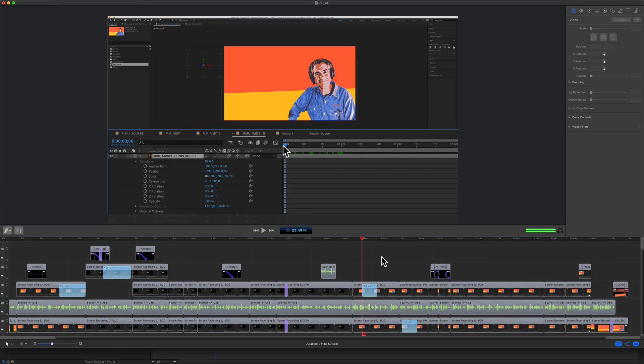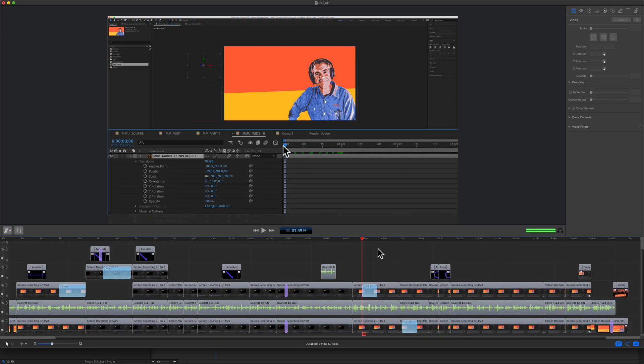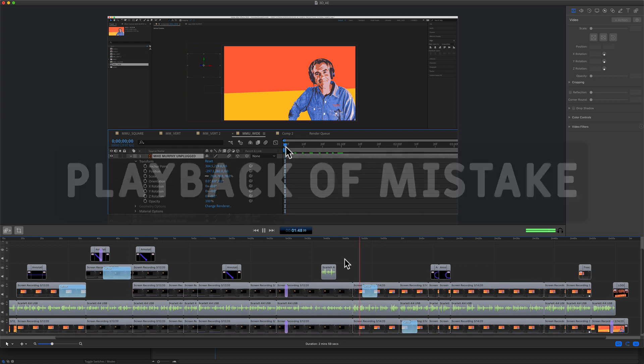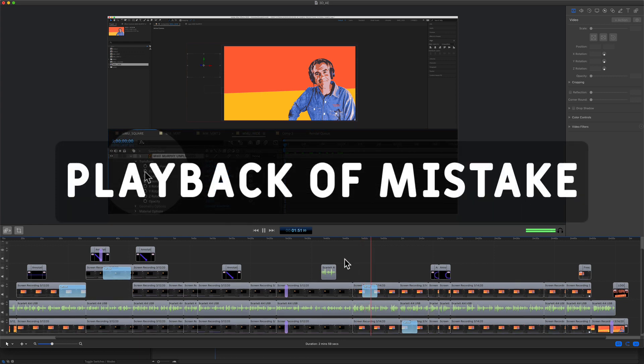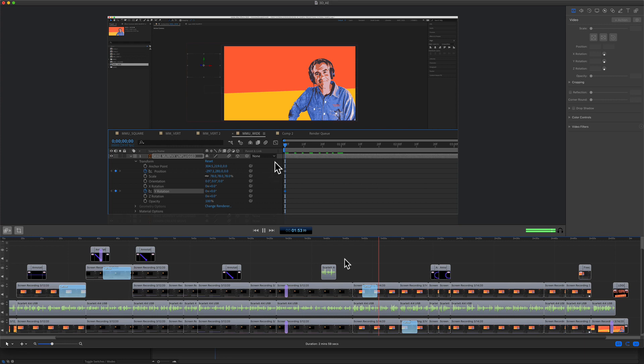Here is a tutorial that I was working on. I discovered a mistake. Let me play it back so you can hear the mistake. The playhead at the very beginning, I'm going to click on the stopwatch for position and X rotation.